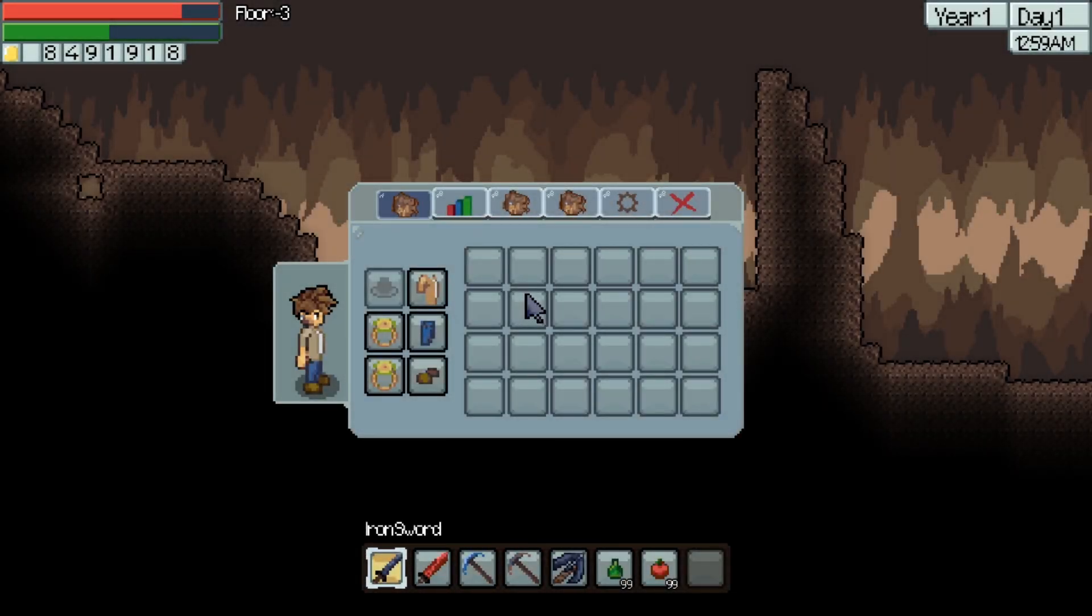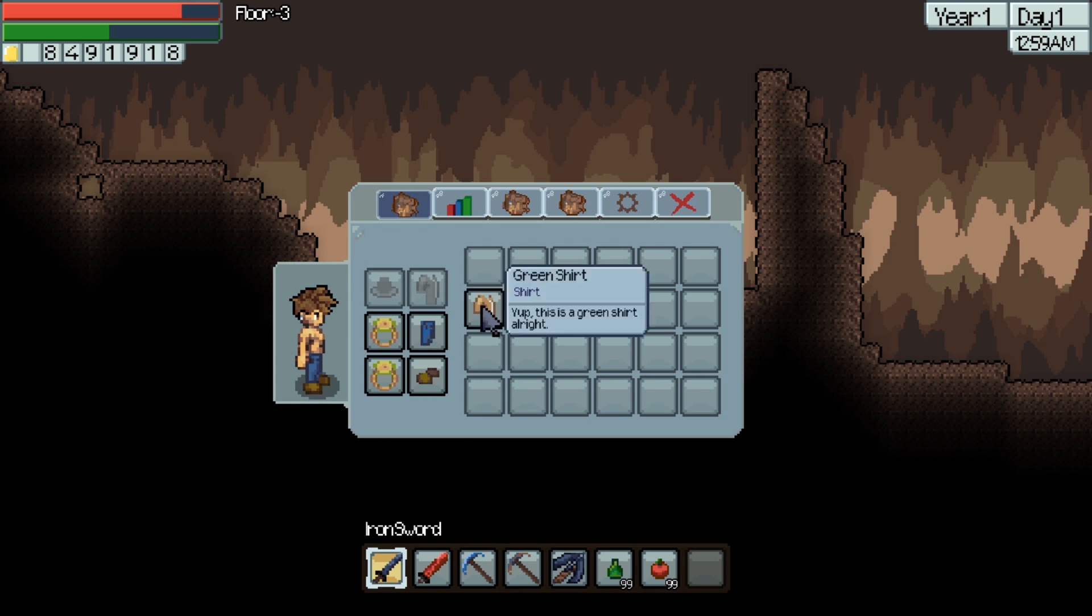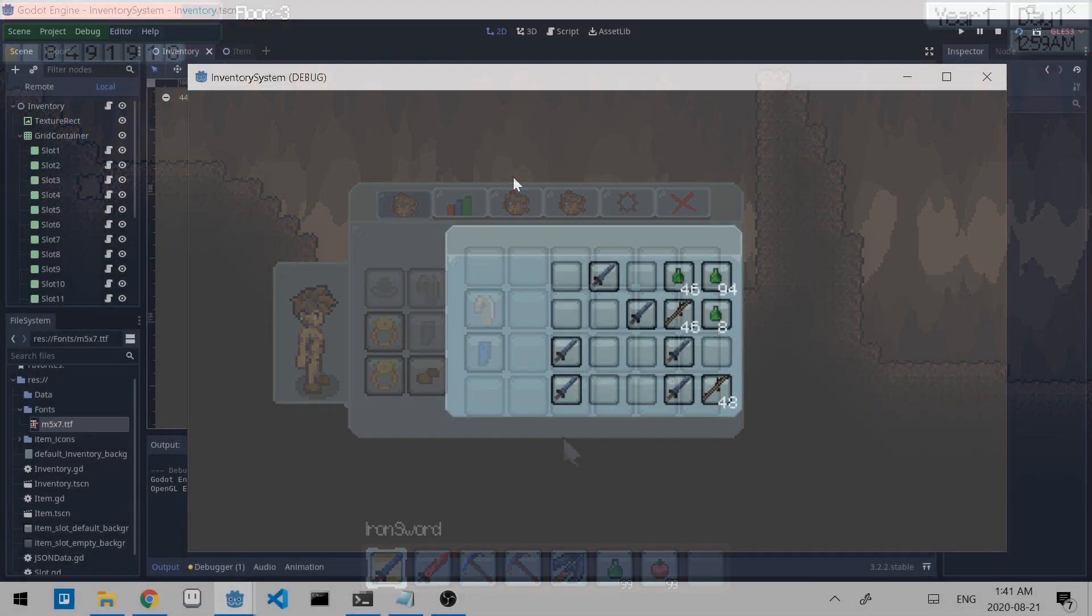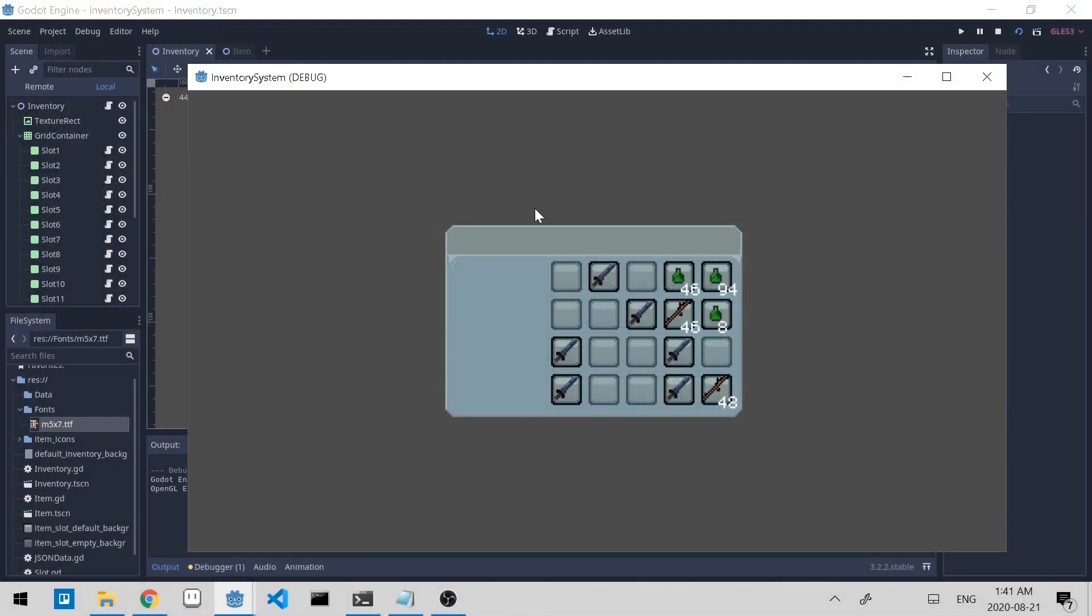Hey everyone, this is RQ. This is the second tutorial on making an inventory system similar to this one. By the end of this video, we'll have something that looks like this, where there's item quantity numbers, and we're able to merge them together.